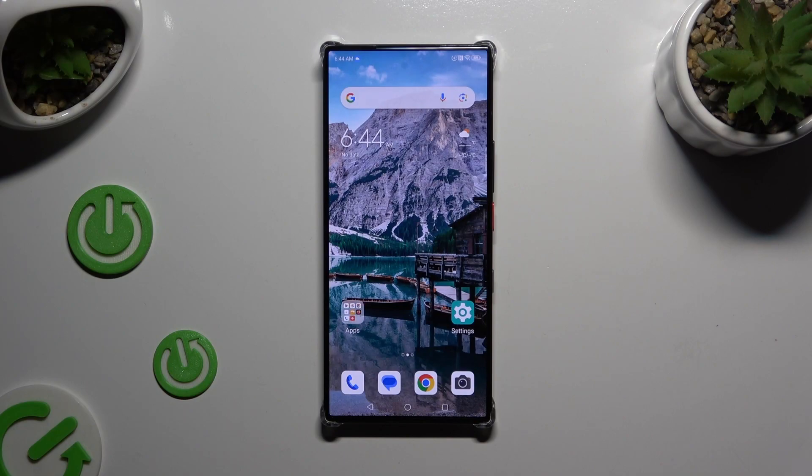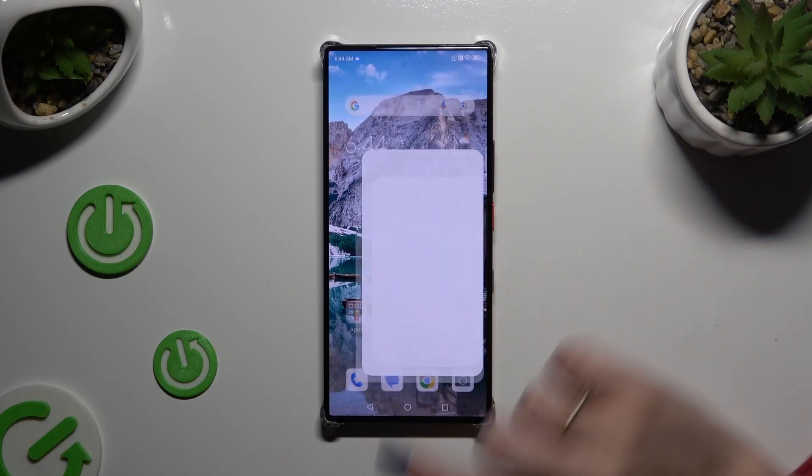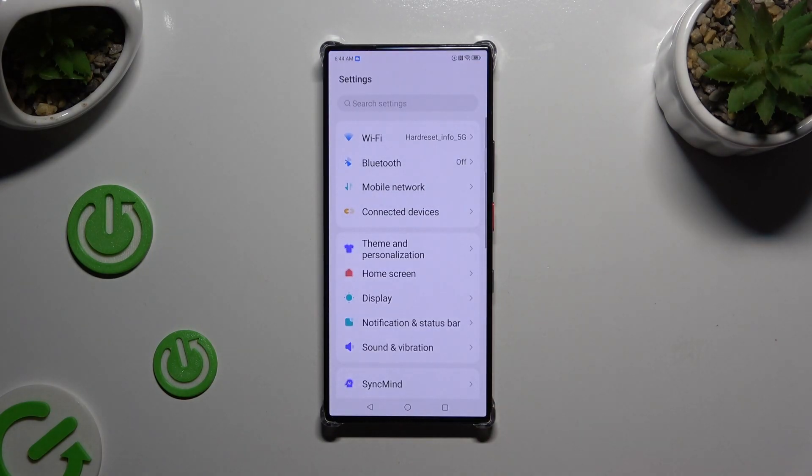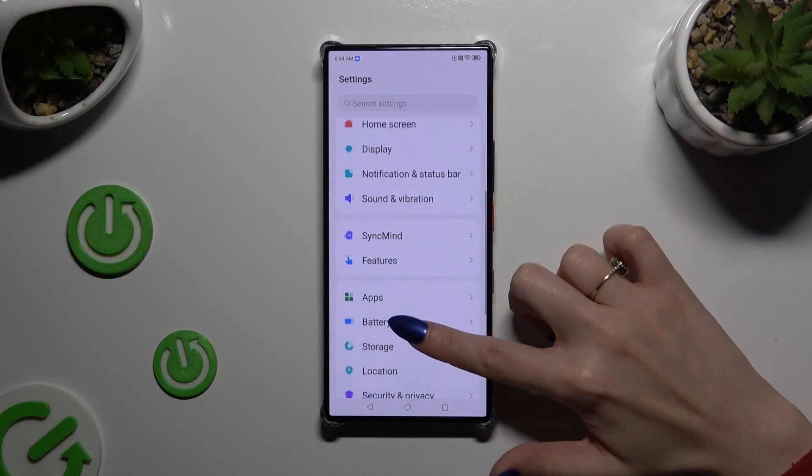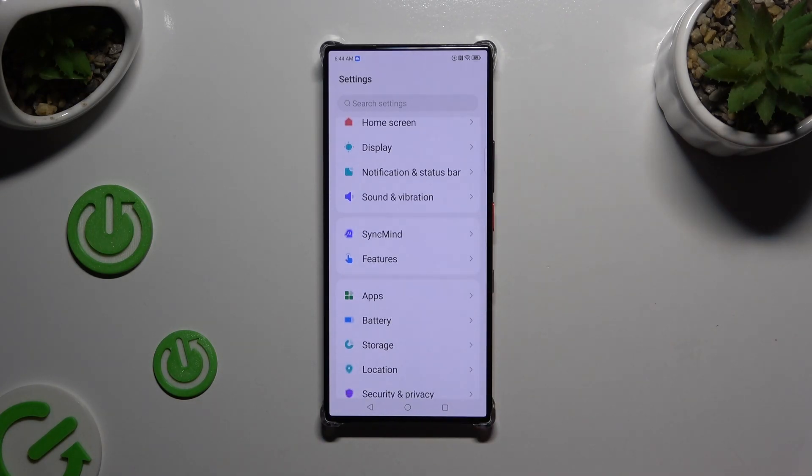Begin by opening settings. Then scroll down and click on features.